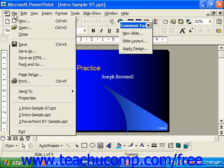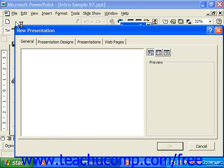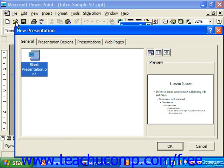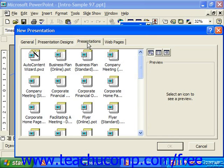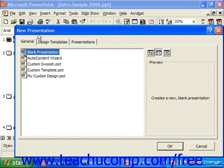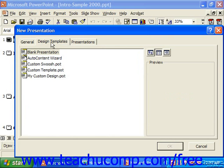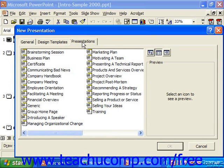In the 97 version, you should see the different tabs of General, Presentation Designs, and Presentations. In PowerPoint 2000, we have General, Design Templates, and Presentations. You would just click on the tab that contains the presentation option you want to use as a basis to create your new presentation.